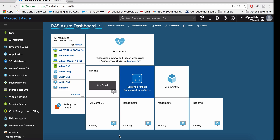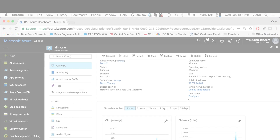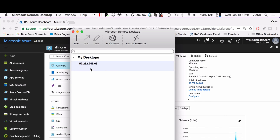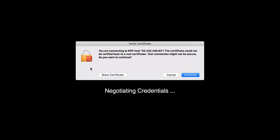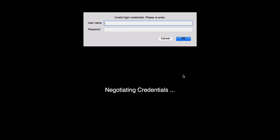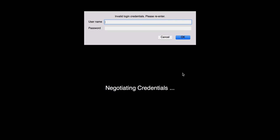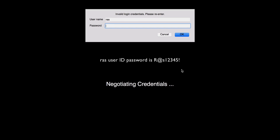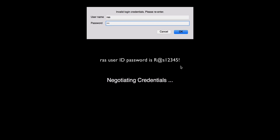I'll show you how to connect and access your virtual machine. With the VM up and running, let's connect to the virtual machine — click on Connect. We'll download the file and connect to the virtual machine for the first time. We accept the certificate, and we'll be logging in with either your user or the user RAS, and the password will be displayed on the screen.